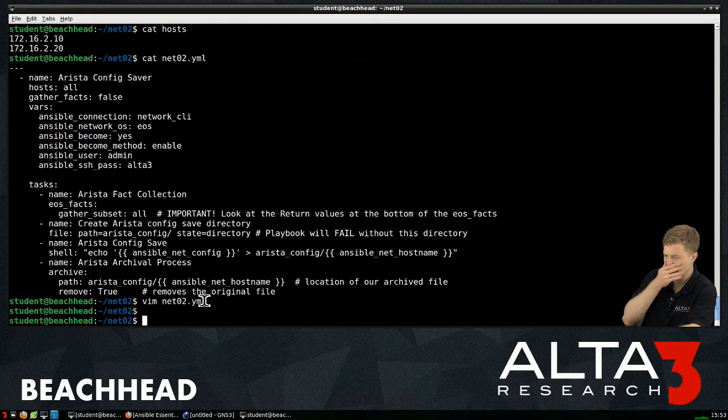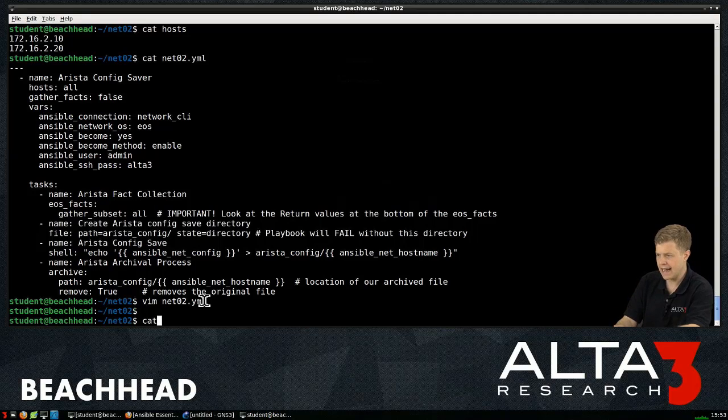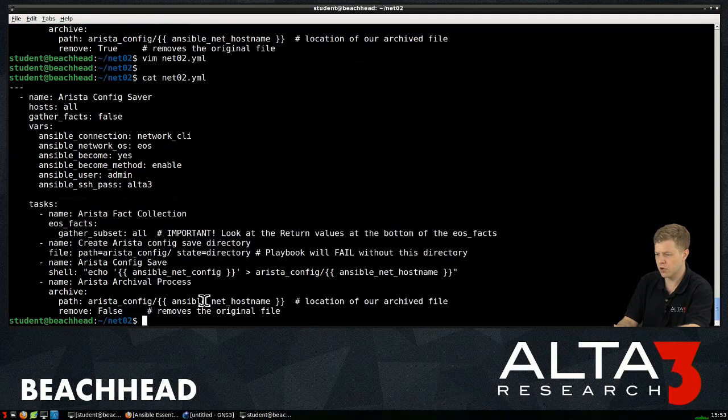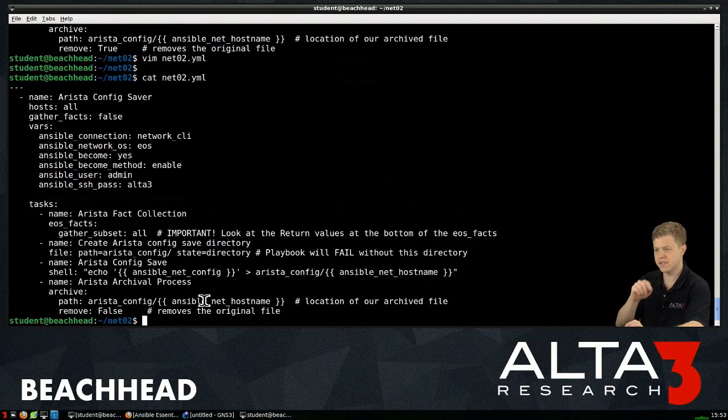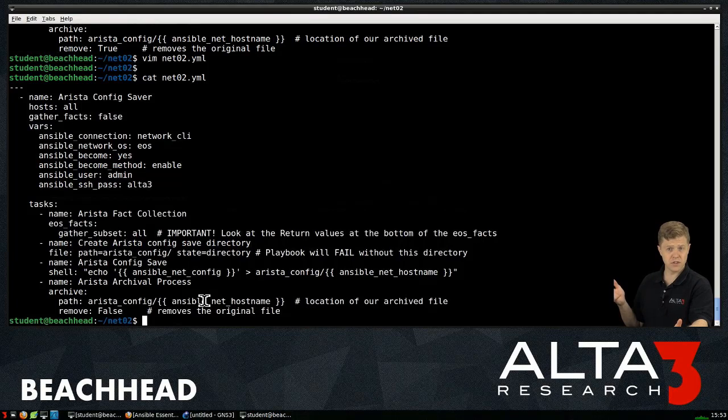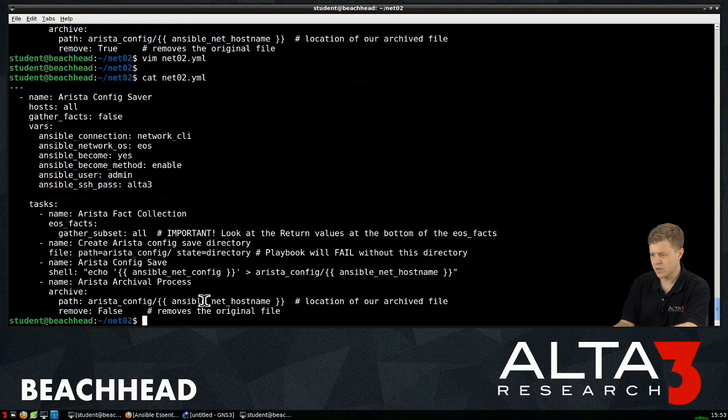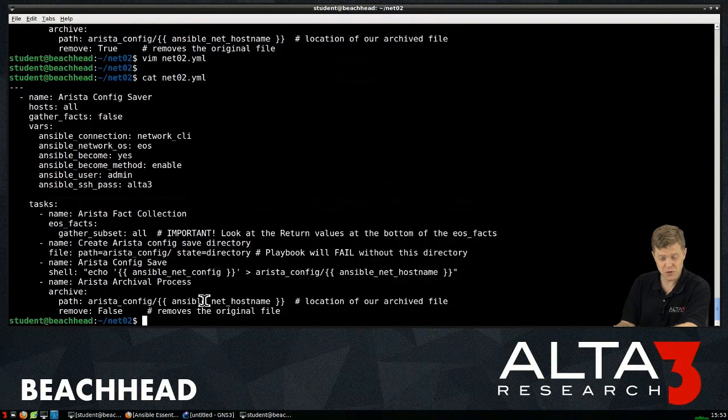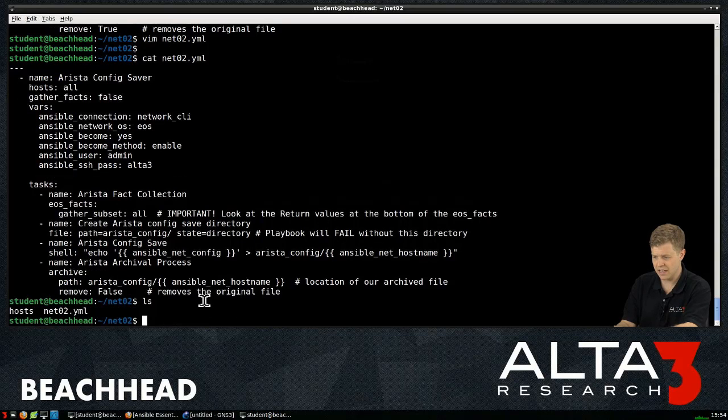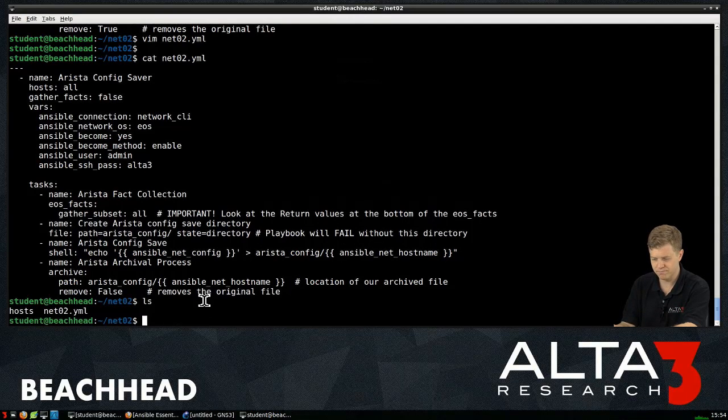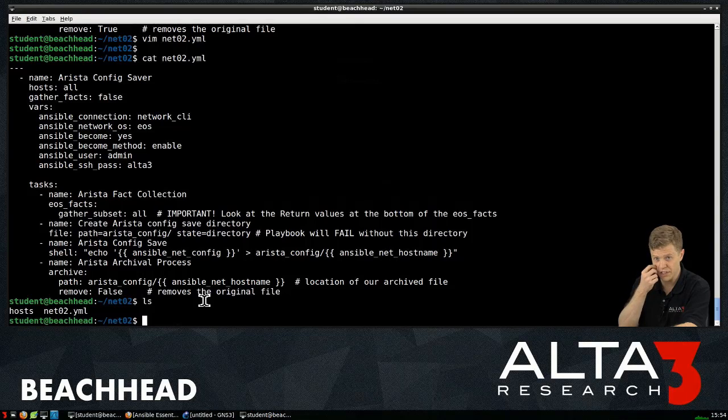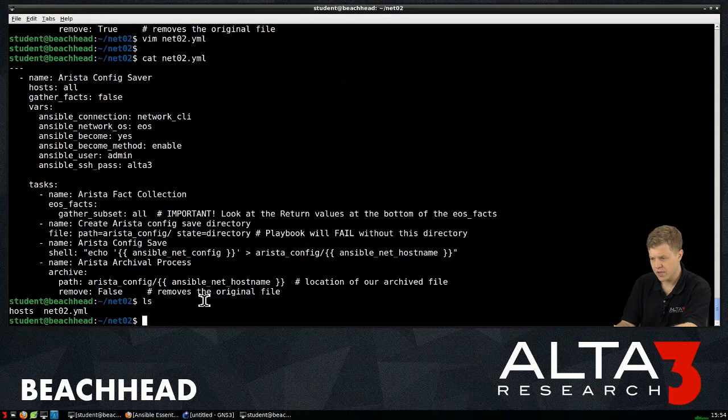And what we should end up with then is an archive and an unarchived version of our config. All right. So if we cat out one more time our playbook, there it is. I think all that's left to do is run it. I mean, we're going to see whether or not we produce some switch configs or not. Let's ls. You can see I don't have anything locally here other than hosts and NetO2.